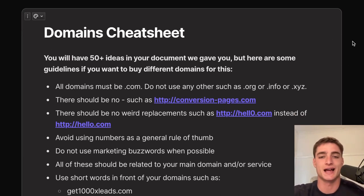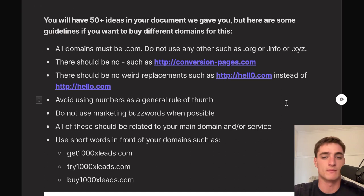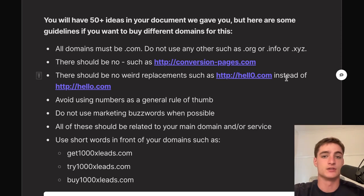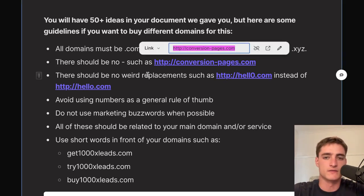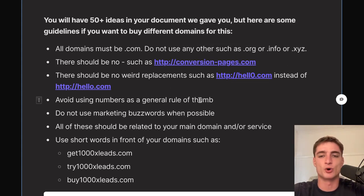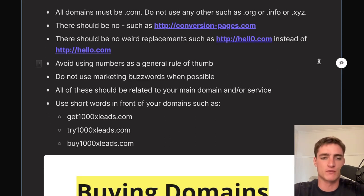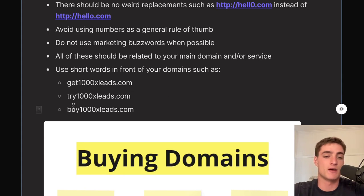For domain naming rules: all domains must be .com only — no .org, .info, or .xyz. Don't use hyphens, don't use numbers as substitutes for letters (like zero instead of 'o'), avoid marketing buzzwords, and keep all words related to your main domain or service. Use short prefixes in front of your domain like 'get,' 'try,' or 'buy' — for example, get1000xleads.com.